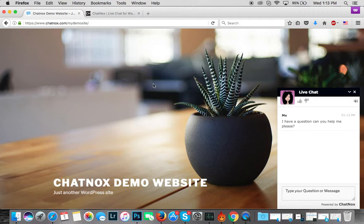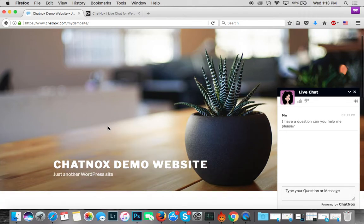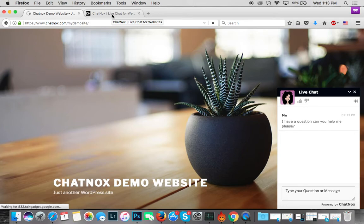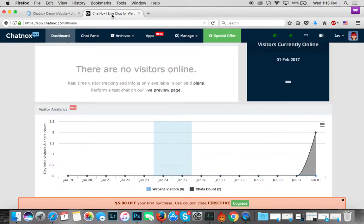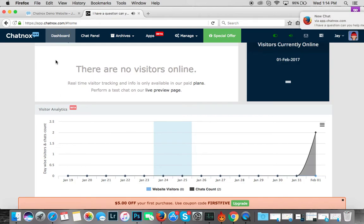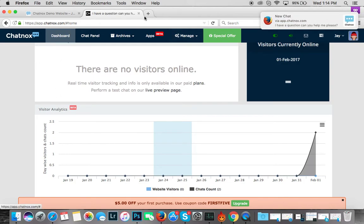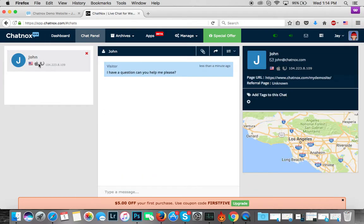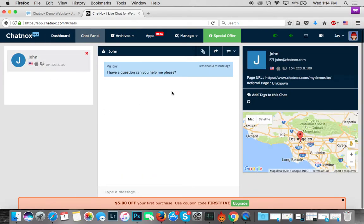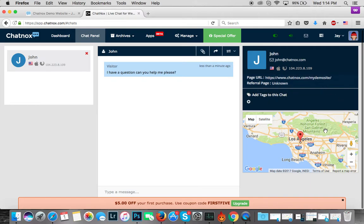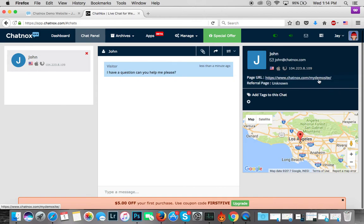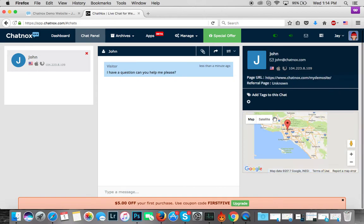What happens next is, as an operator who's logged into the Chatnox dashboard, I will get a notification shortly. There you go, so I can just click on that. You can see that John has sent me a question and you also see a lot of other information such as the location, the operating system, the browser, IP address, the page he's on, and an option to tag these chats.